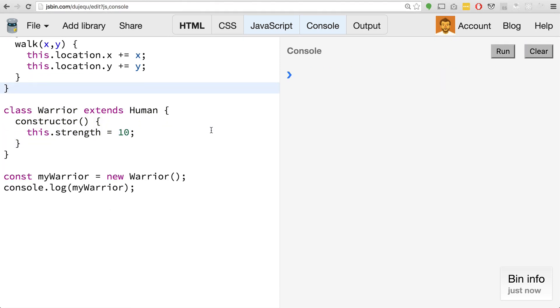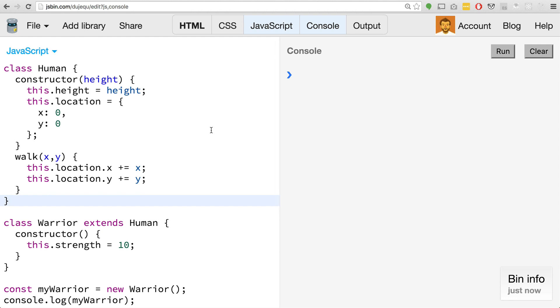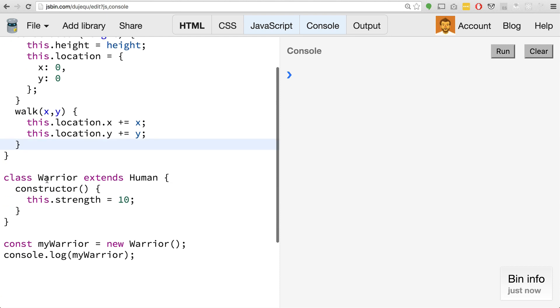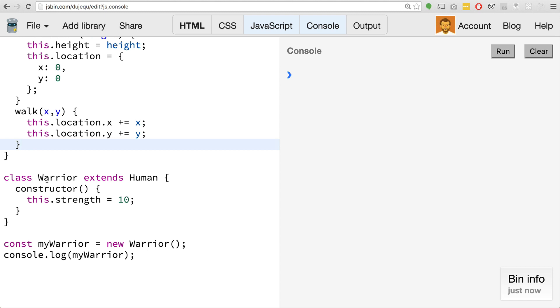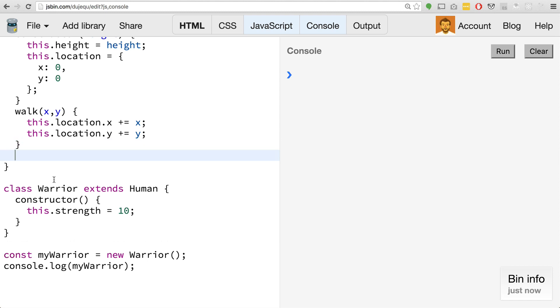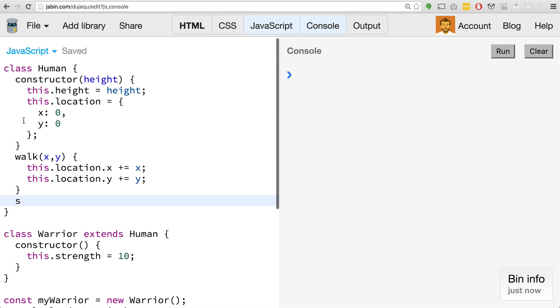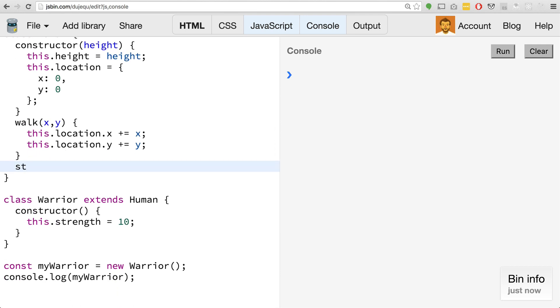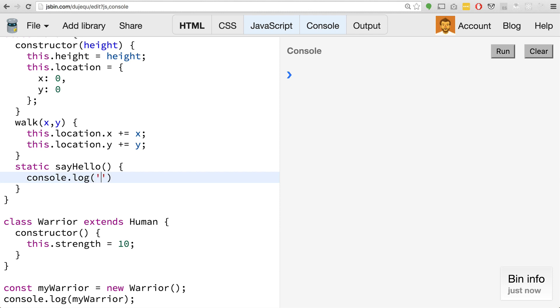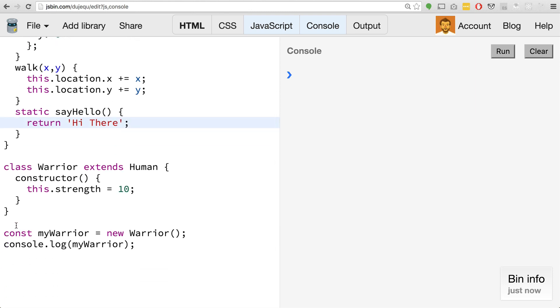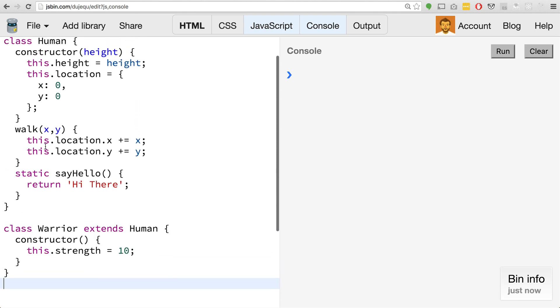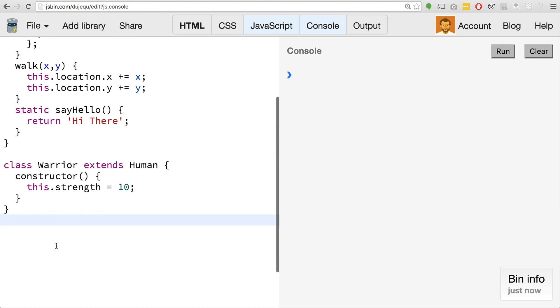One more thing I'd like to talk about is this idea of static methods. There is a new keyword called static that allows us to create methods that are static. When you have a class, you have to instantiate a new instance of that class in order to use a method. But sometimes you want to just get some data or access the class and get some information. For example, on the human one, let's add a new method called sayHello. We can start with this new keyword static. We can do static sayHello, and let's just return hi there.